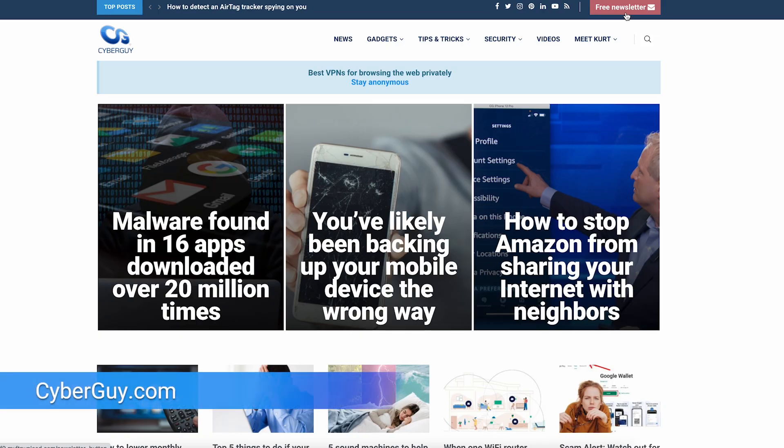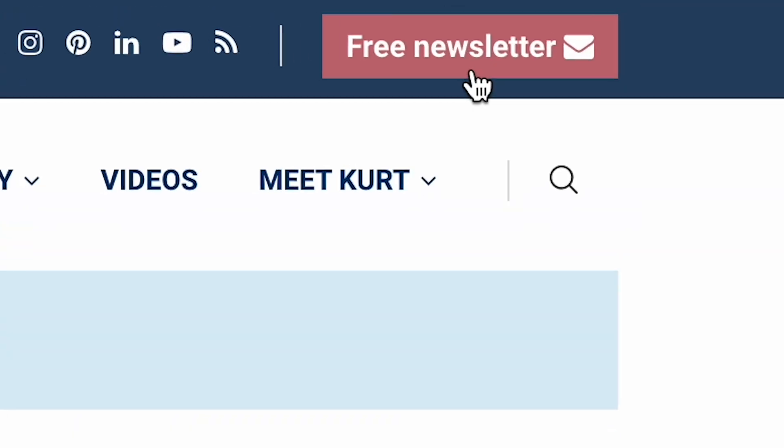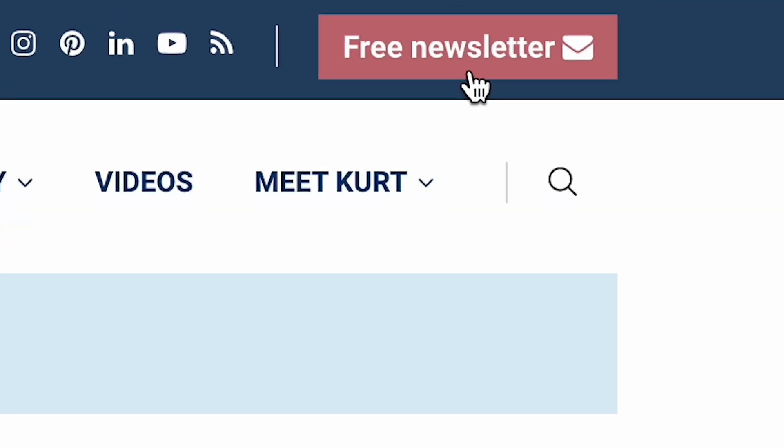It seems like every time I do this it reveals some surprising things about the apps I use every day. More smart tips at cyberguy.com — click the red button and find out why so many people get my newsletter for free.